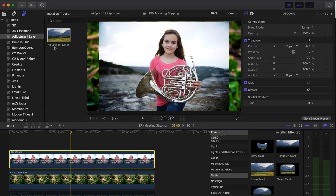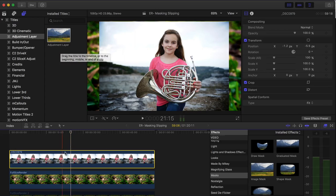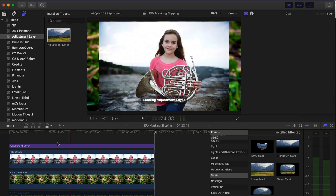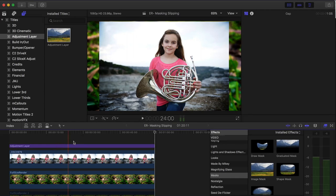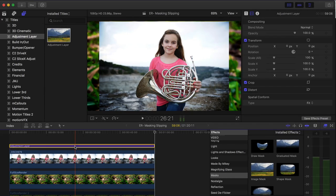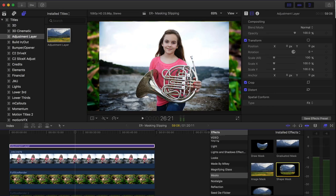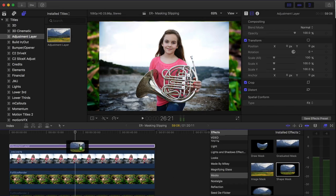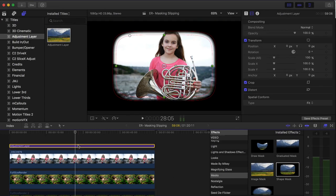So now that you have the adjustment layer installed, you can select the clip, hit the letter X, and then hit the letter Q to apply the adjustment layer to the duration of the clip on top. And then apply your shape mask to the adjustment layer instead of the image.